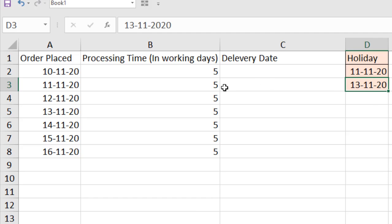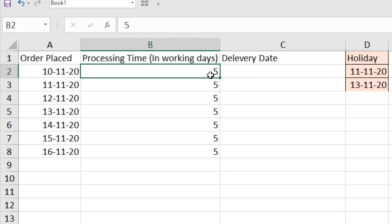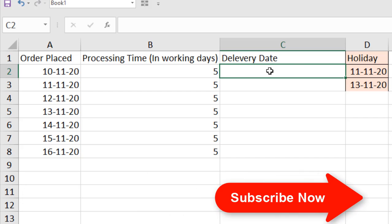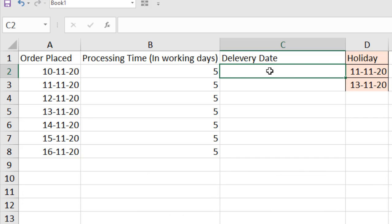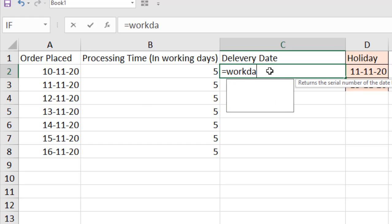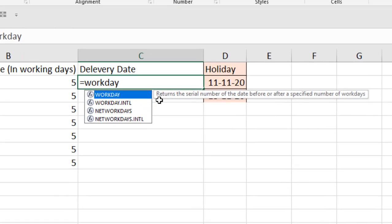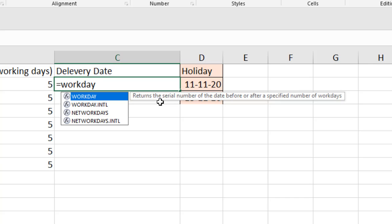Our processing time is in only working days. Now let's start the Workday function. Write equal to Workday. The tooltip says it returns the serial number of the date before or after a specified number of workdays.